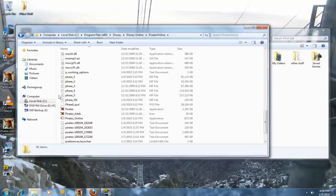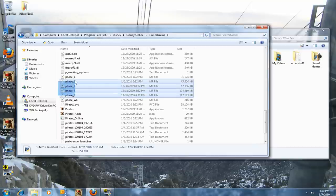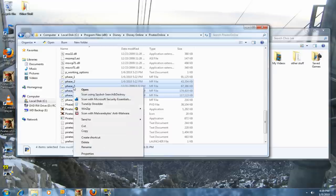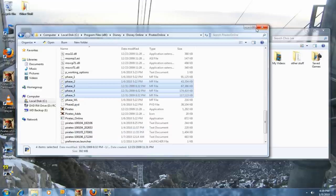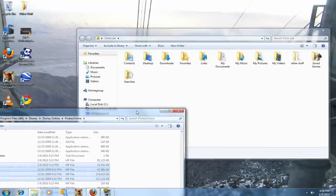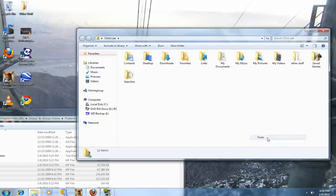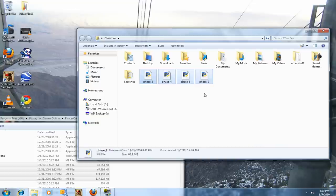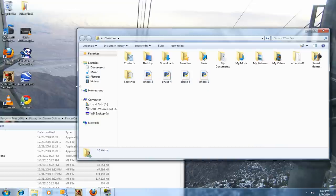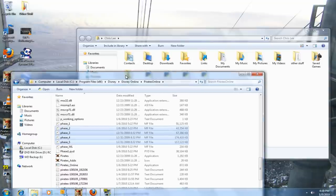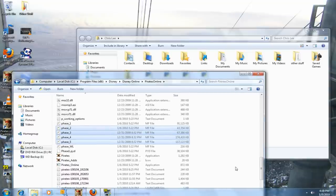Just copy these four phase files, Phase 2 through 5. Copy them, then paste them in your personal folder. Just give it a second.